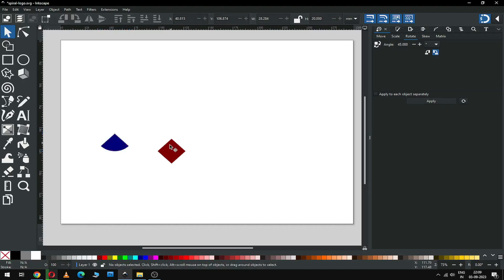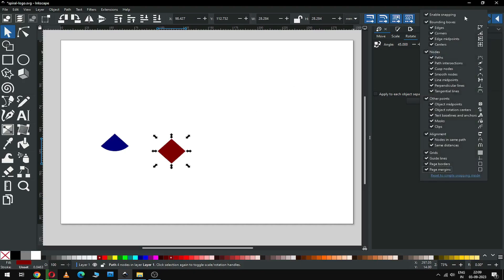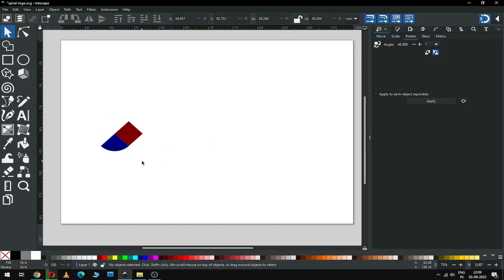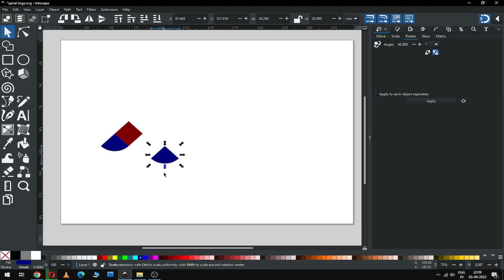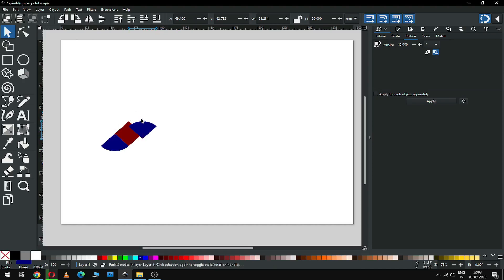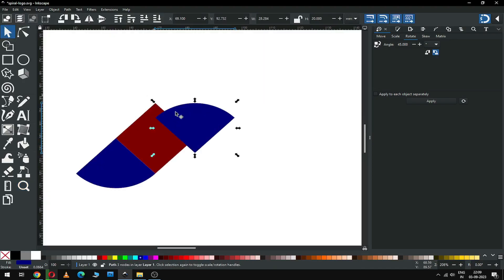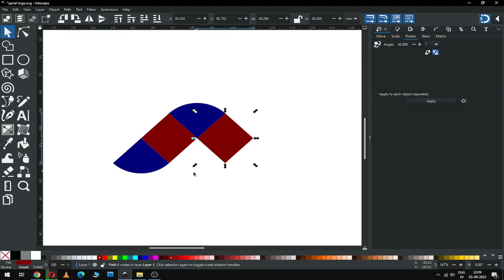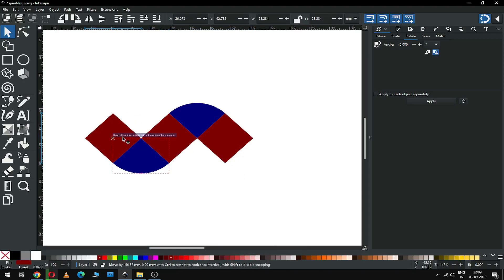Change the color of this shape. You can enable the snapping option from here. Now you can snap it like this. Duplicate this one and flip it. After flipping, snap this object. Now duplicate this one and snap it like this. Again duplicate this one and snap it like this.